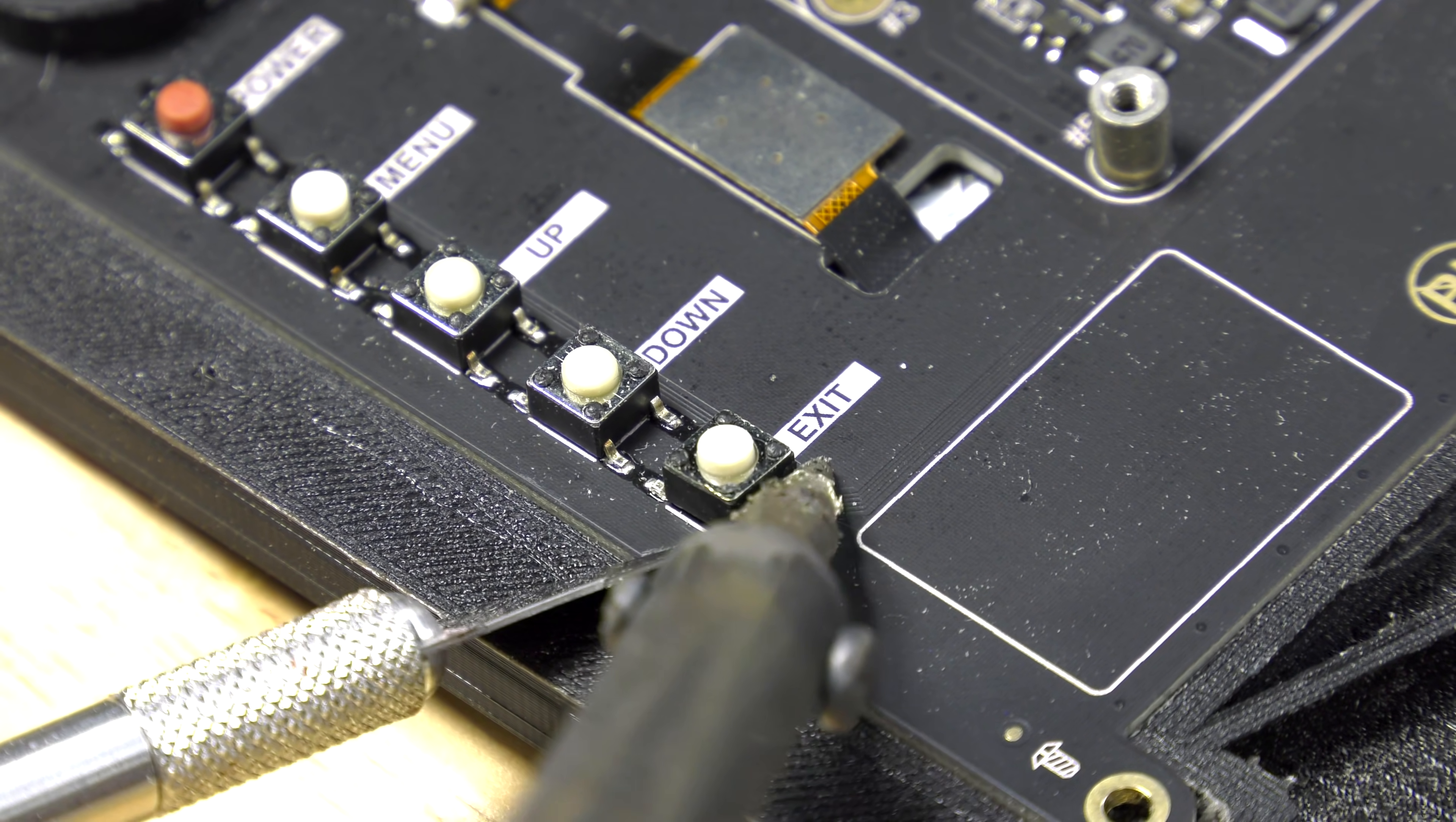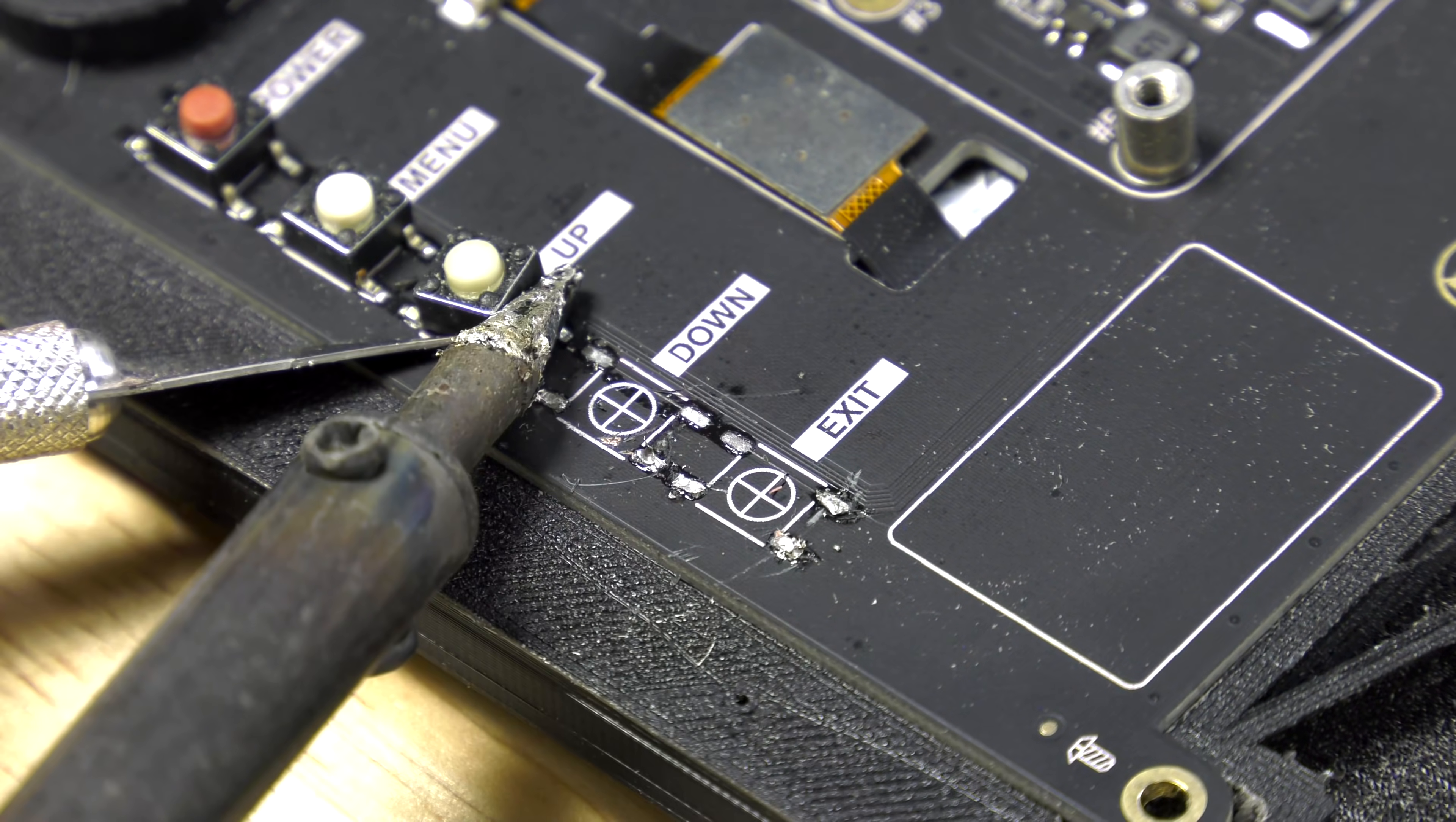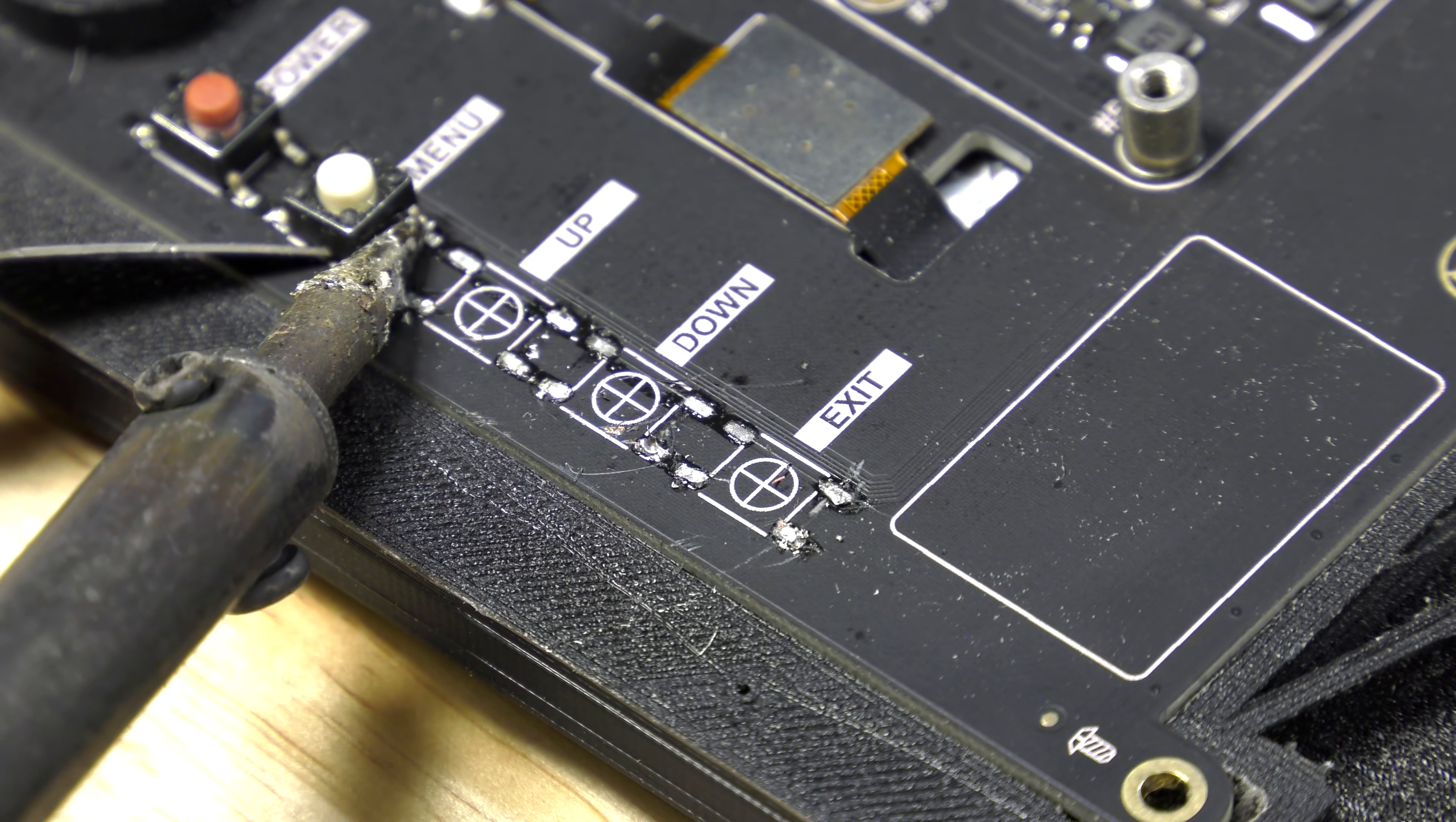Right now I'm just desoldering the buttons. If you really wanted to, you could move these buttons down into the lower case. But since I already had the screen set up how I wanted to, I just removed them for this build.